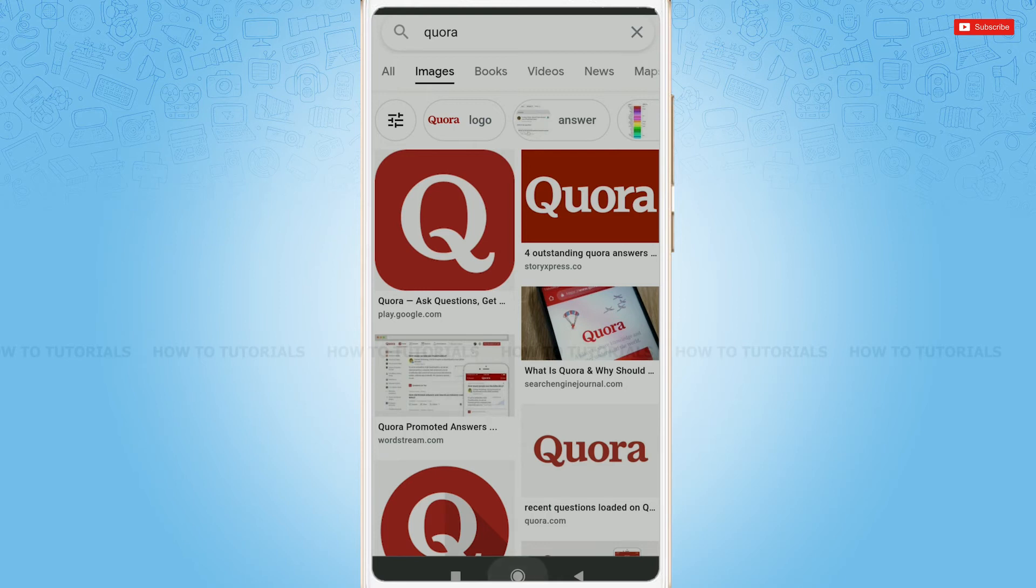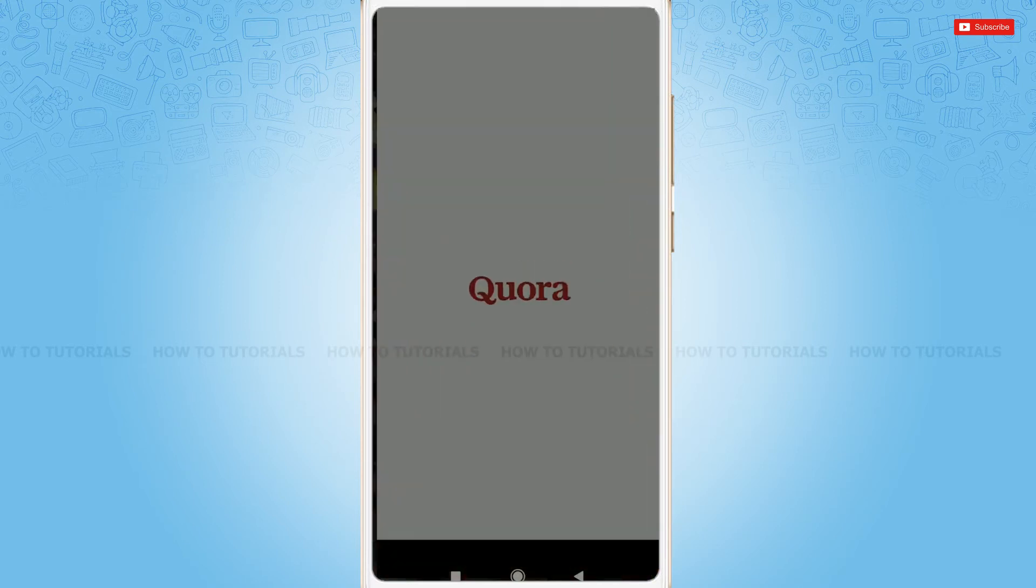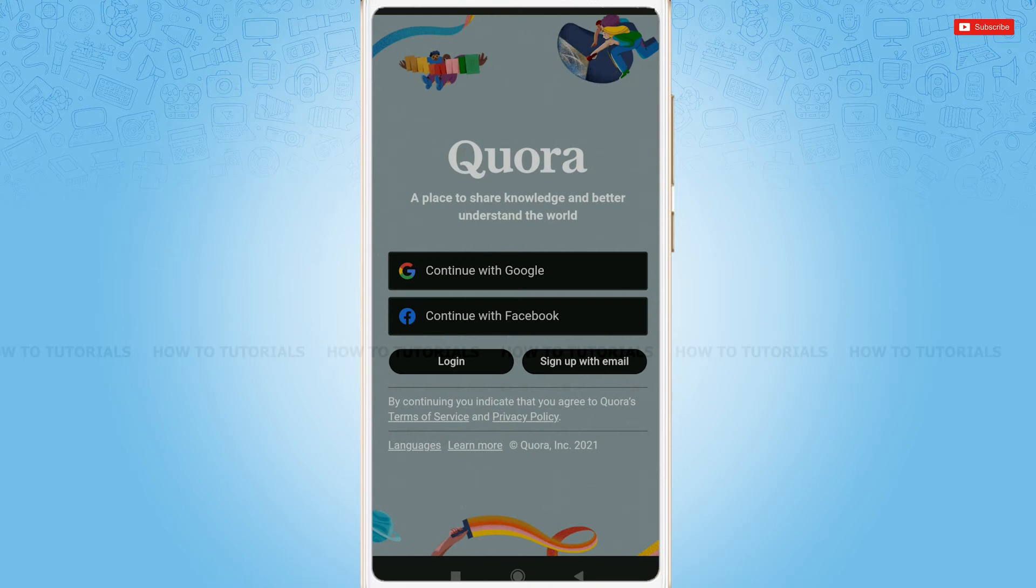First of all, you need to simply tap and open the application. At the very first page of Quora, you can see the login button.